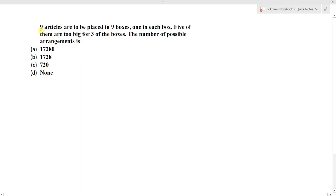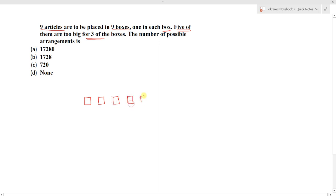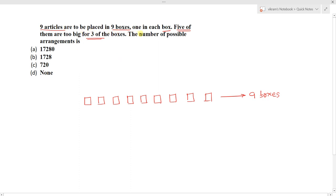The question is: nine articles are to be placed in nine boxes, one in each box. Five of them are too big for three of the boxes. The question is from permutations — how many possible arrangements can be done for the nine boxes?